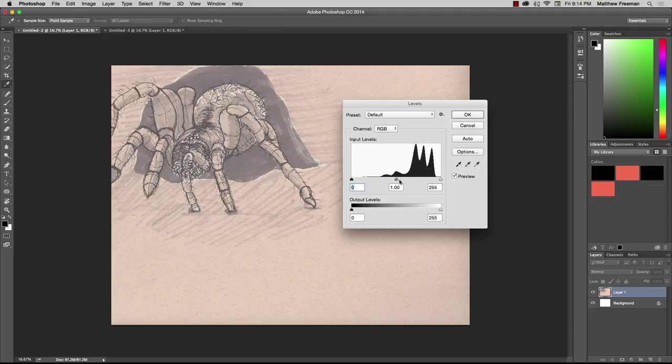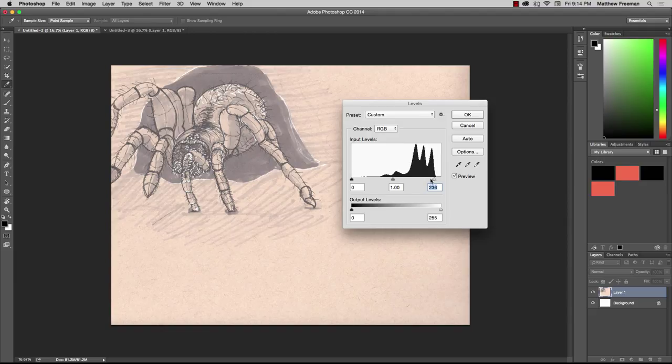Over here, we're going to drag it in a little bit, just inside the wave there, the beginning of the wave. This is something you'll have to play with for your particular image.